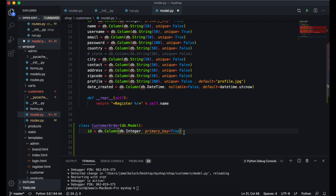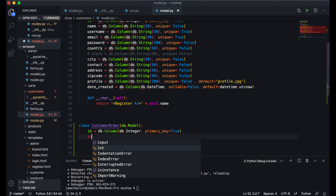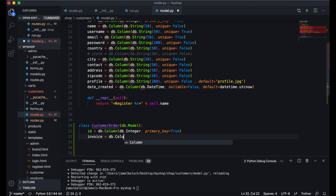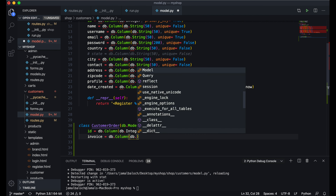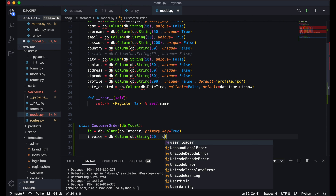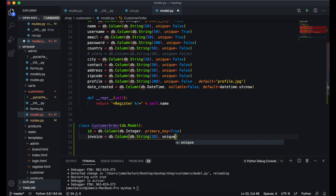The second thing I will write is invoice — this will also be DB.Column, and I will make it DB.String of 20. Here I will write unique equal to True and nullable equal to False.